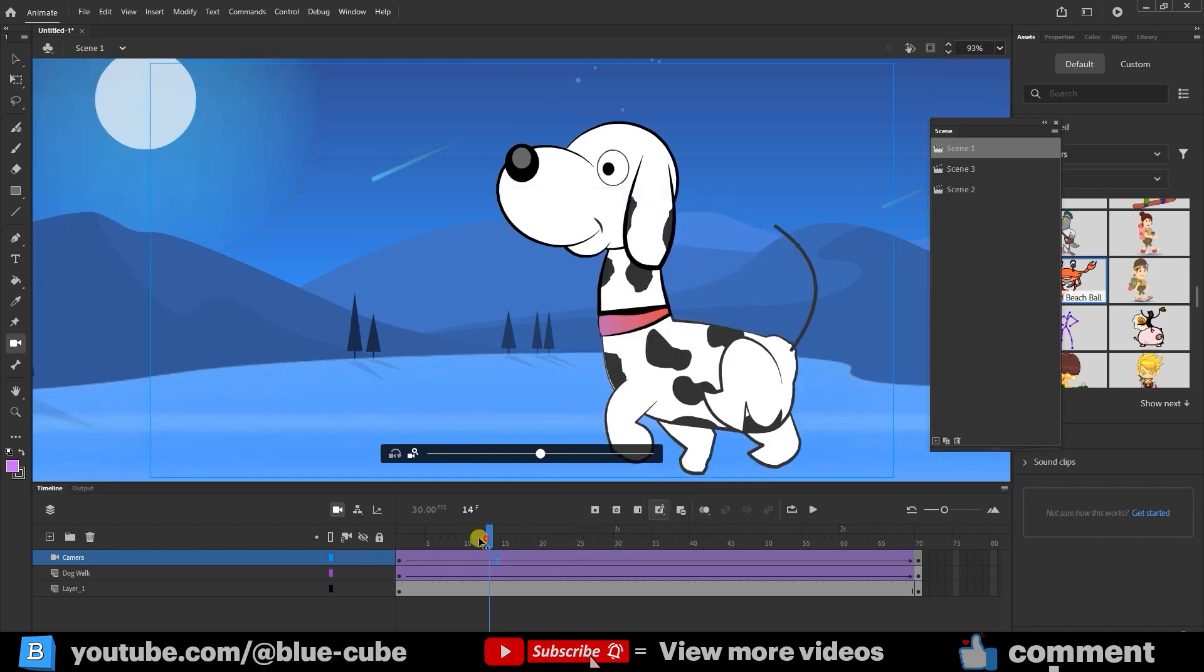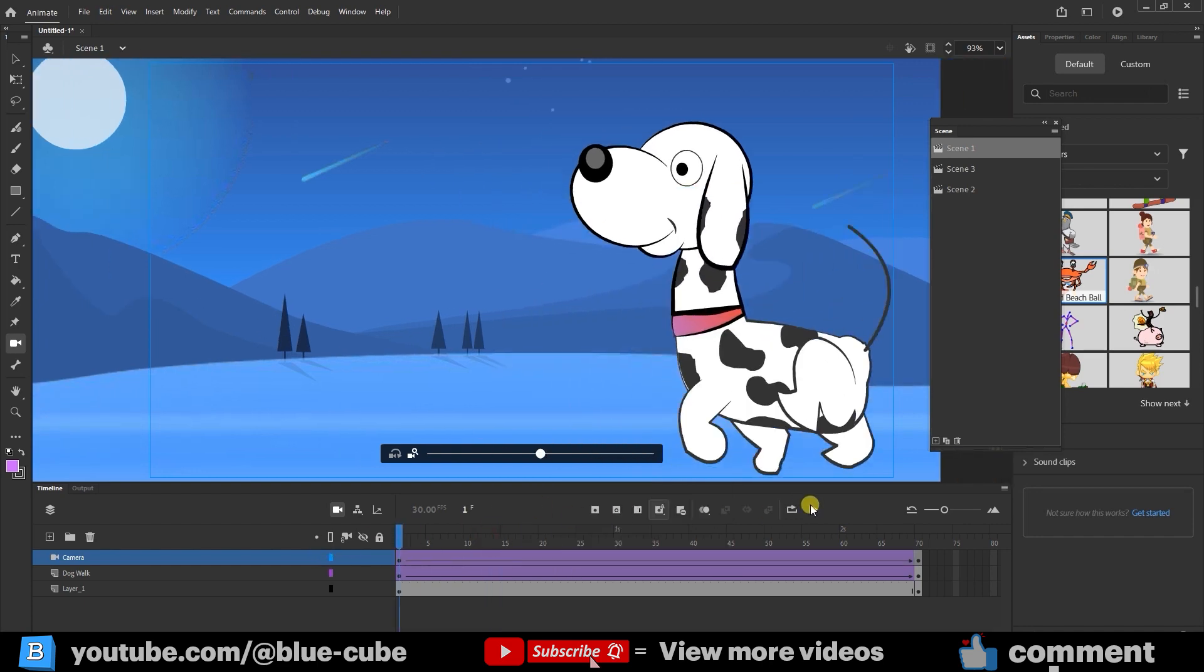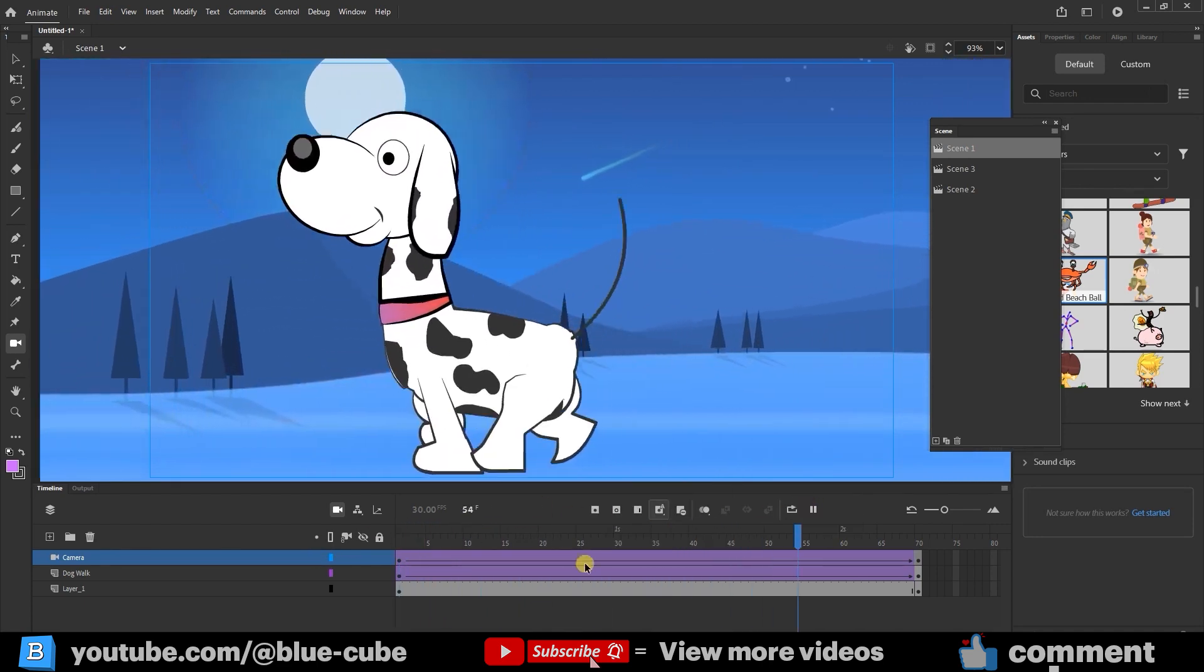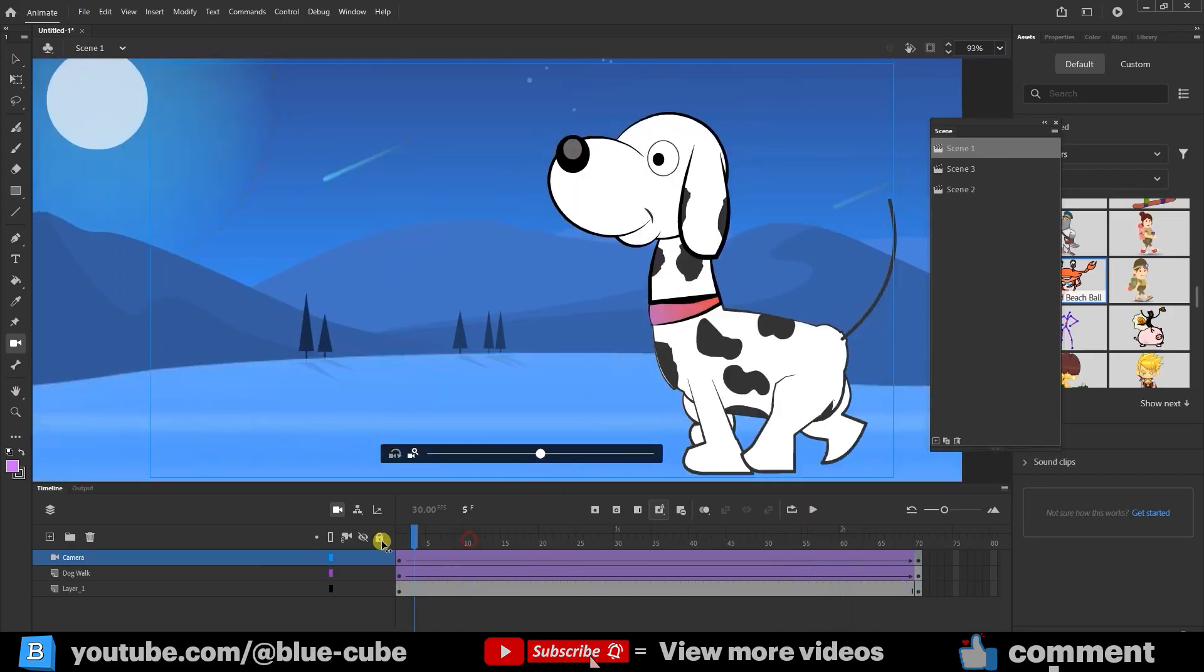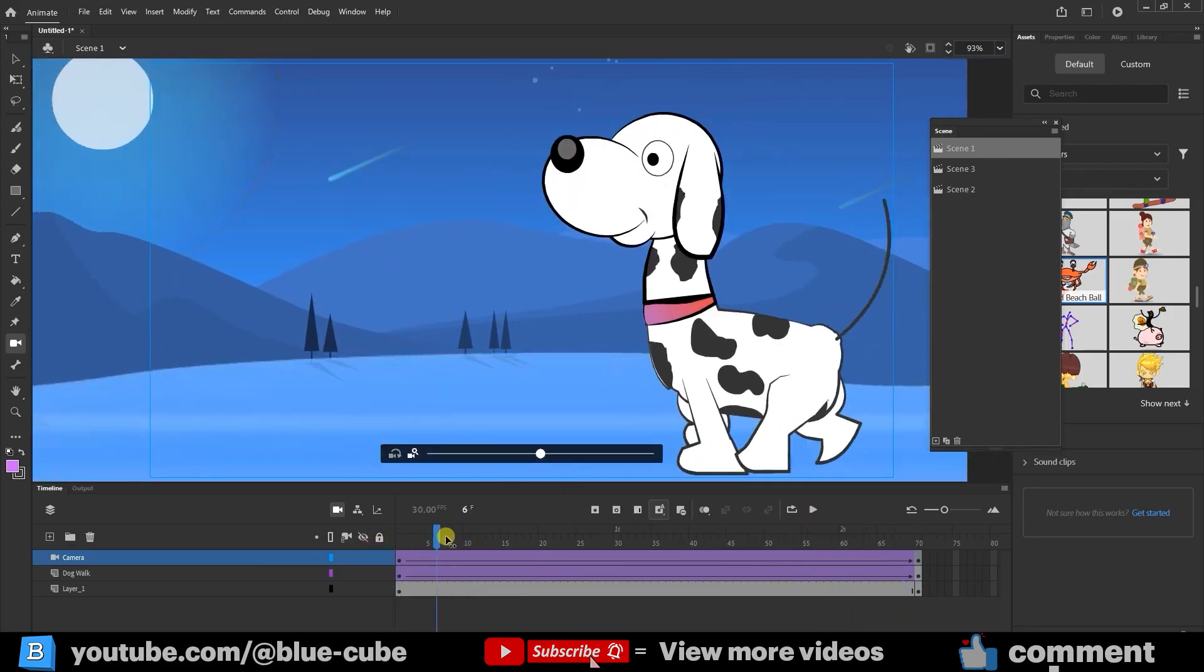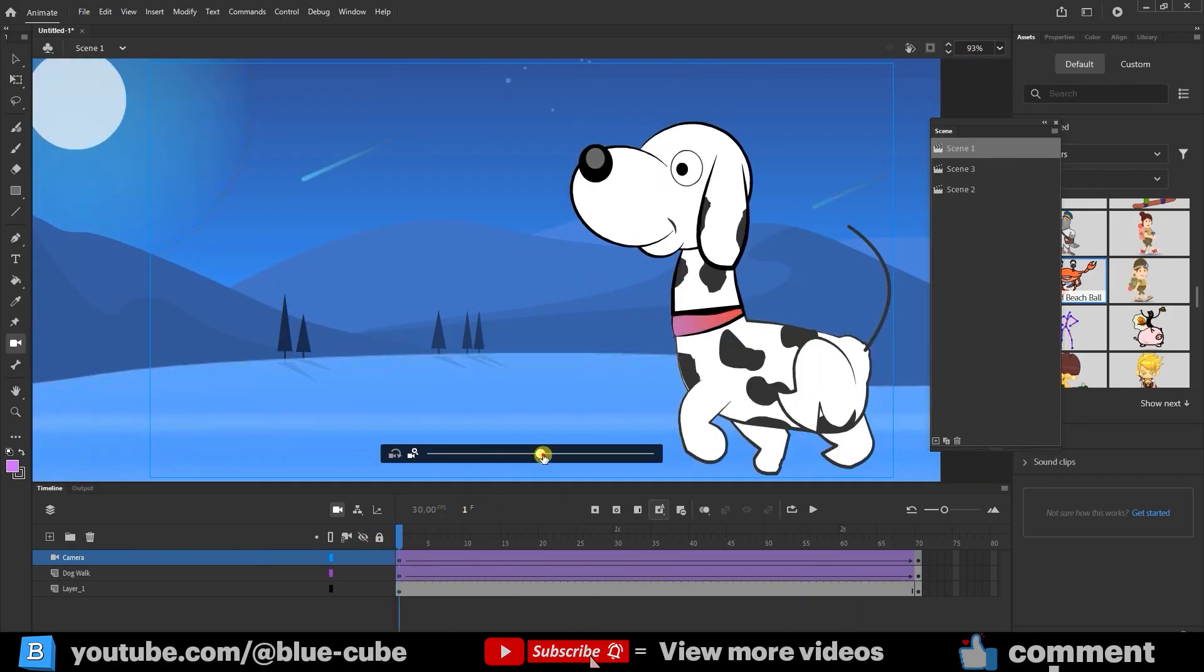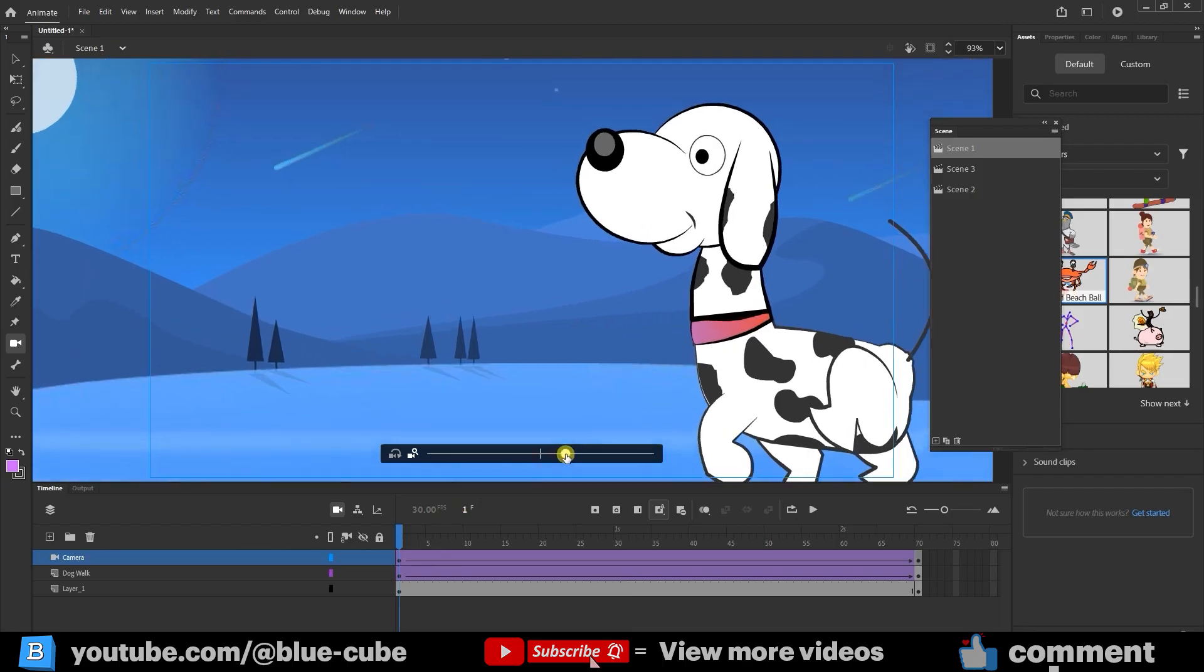If I press Play, you can see that the camera moves in this scene and also zooms in a little. I can even increase the zoom so that you can see it more clearly.